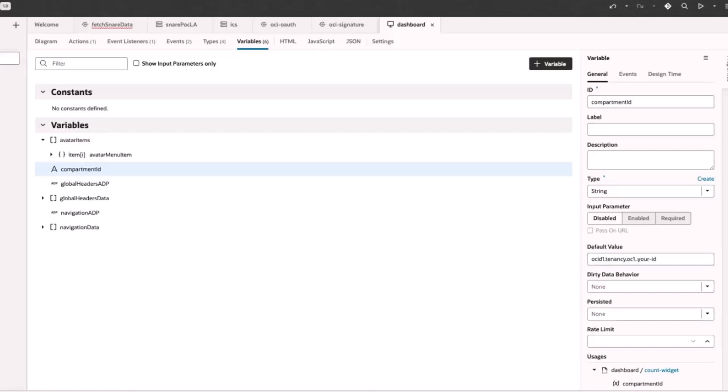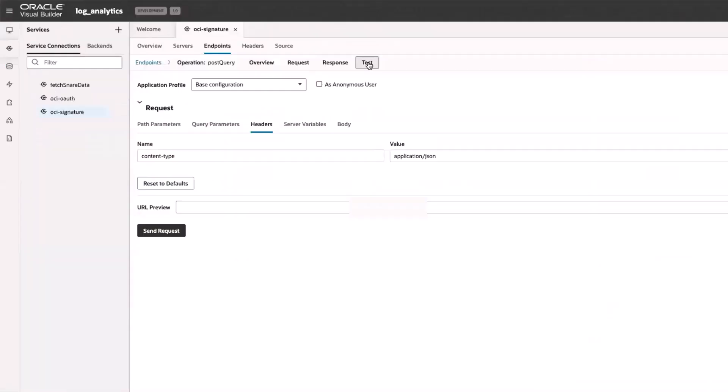Finally, in the dashboard, under the list of variables, I click compartment ID. I change the default value to the tenancy OSID that I noted earlier.